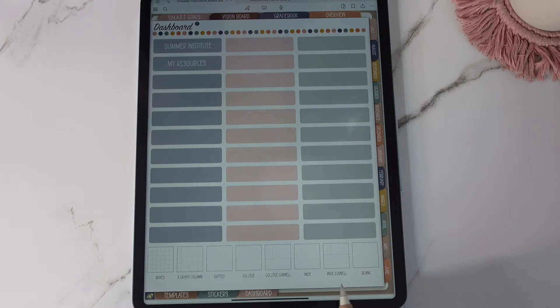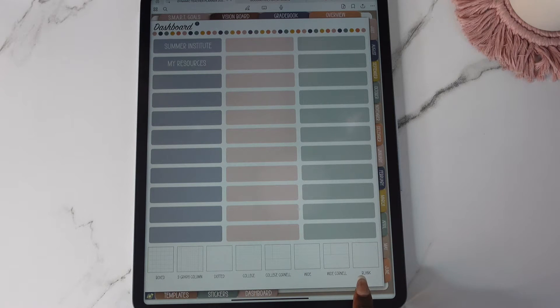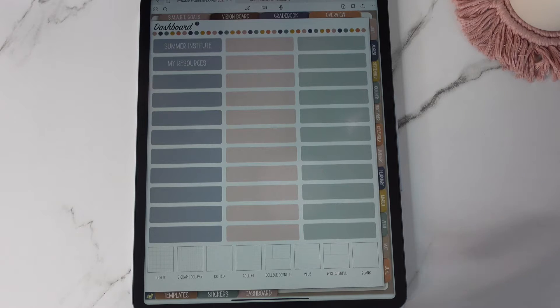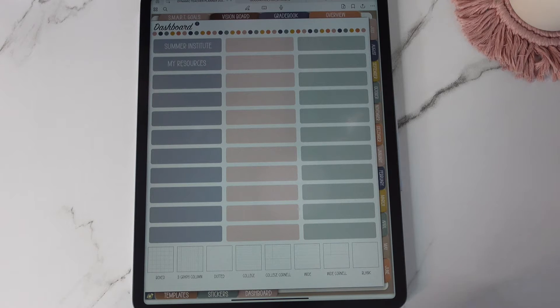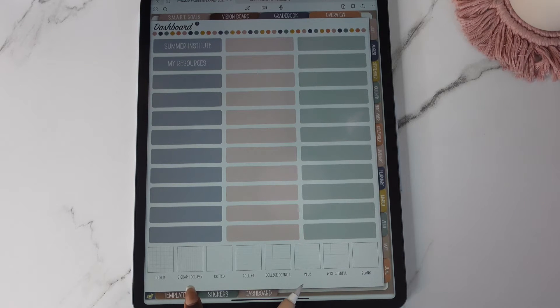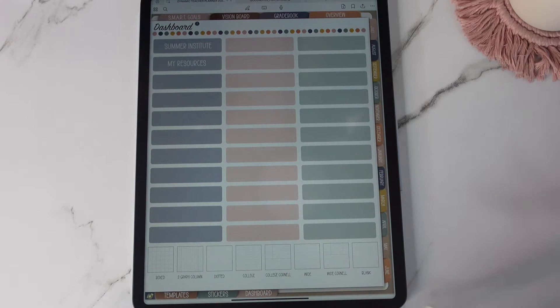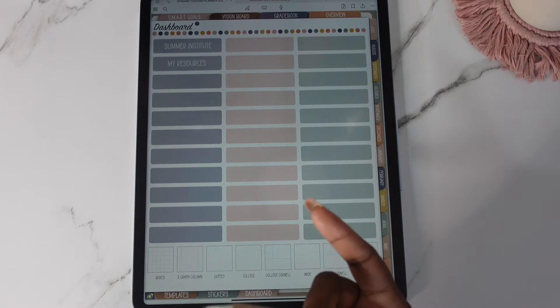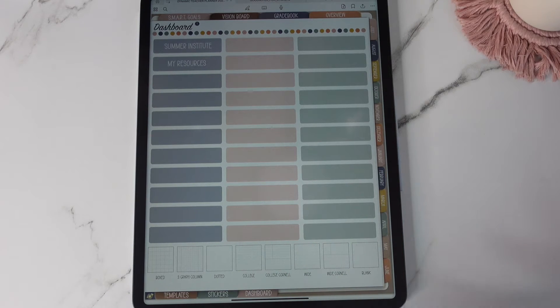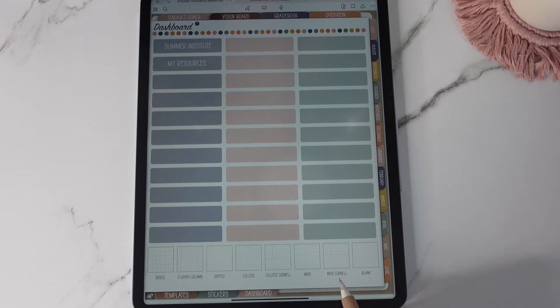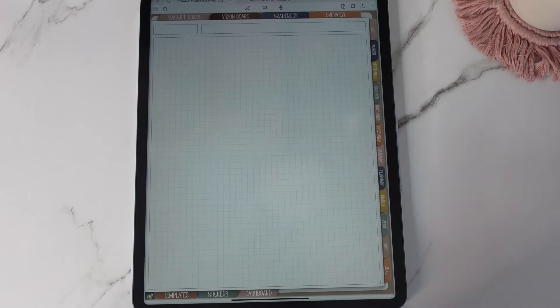Down here you have your template options. There used to be six and I'm going to show you the ones that have been added. I've added in three graph column. The Cornell, it used to be just Cornell but I've broken it up now into college Cornell and wide Cornell. Let's just look at the templates real quick.